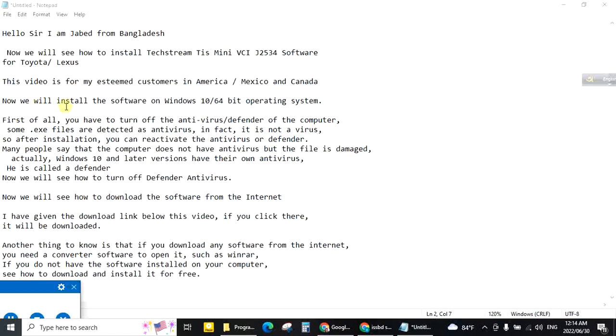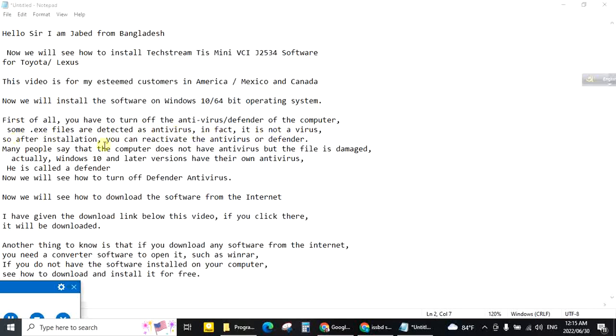Now we will install the software on Windows 10 64-bit operating system. First of all you have to turn off the antivirus or defender of the computer. Some exe files are detected as a virus. In fact it is not a virus. So after installation you can reactivate the antivirus or defender.